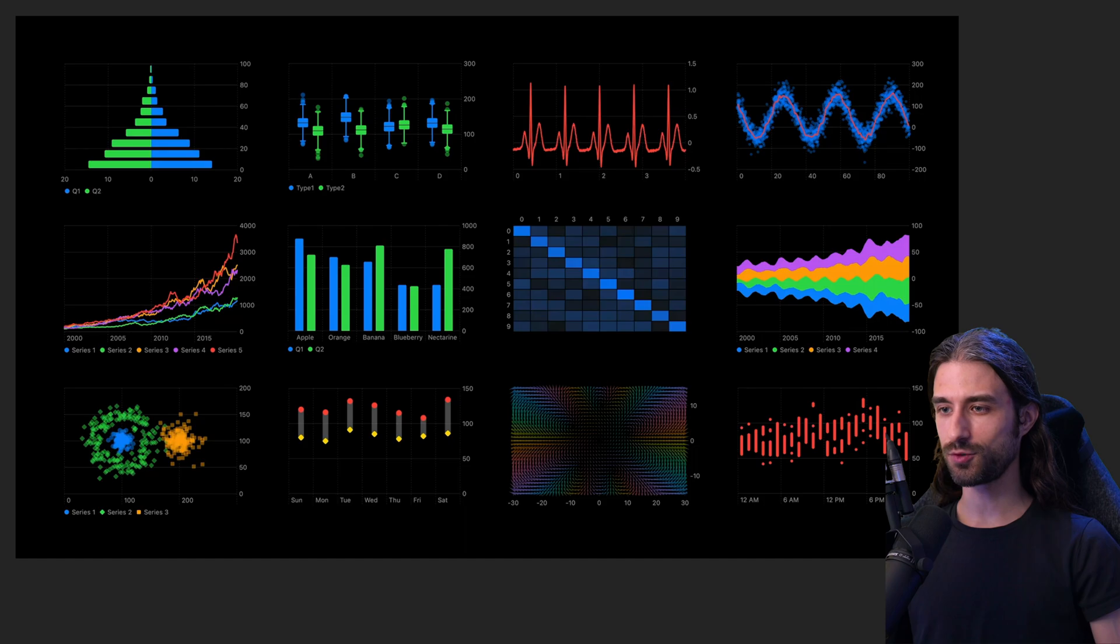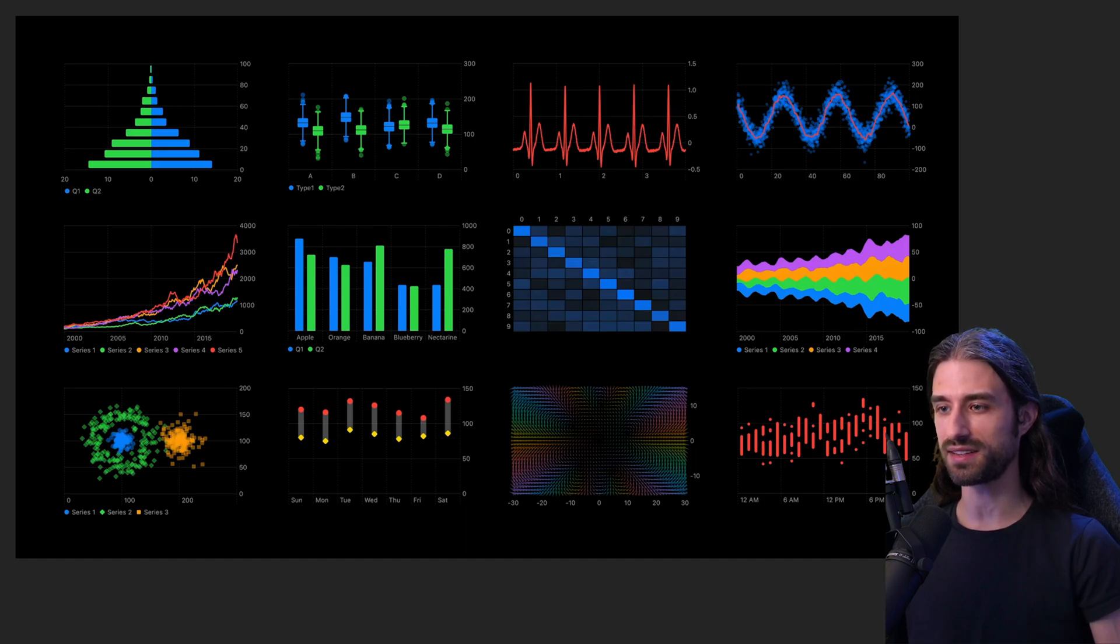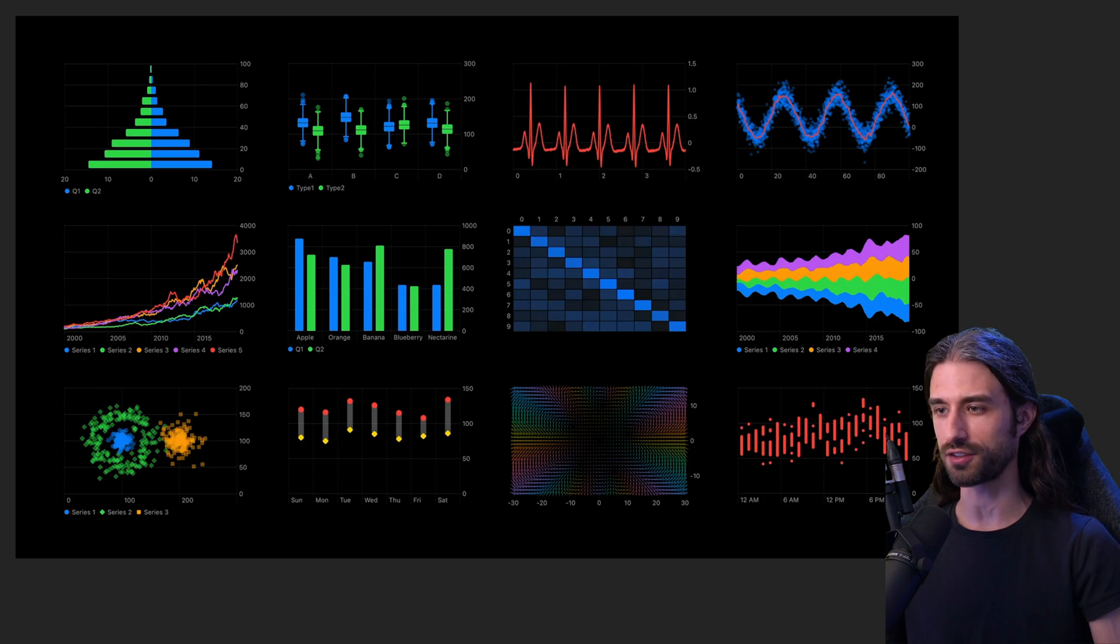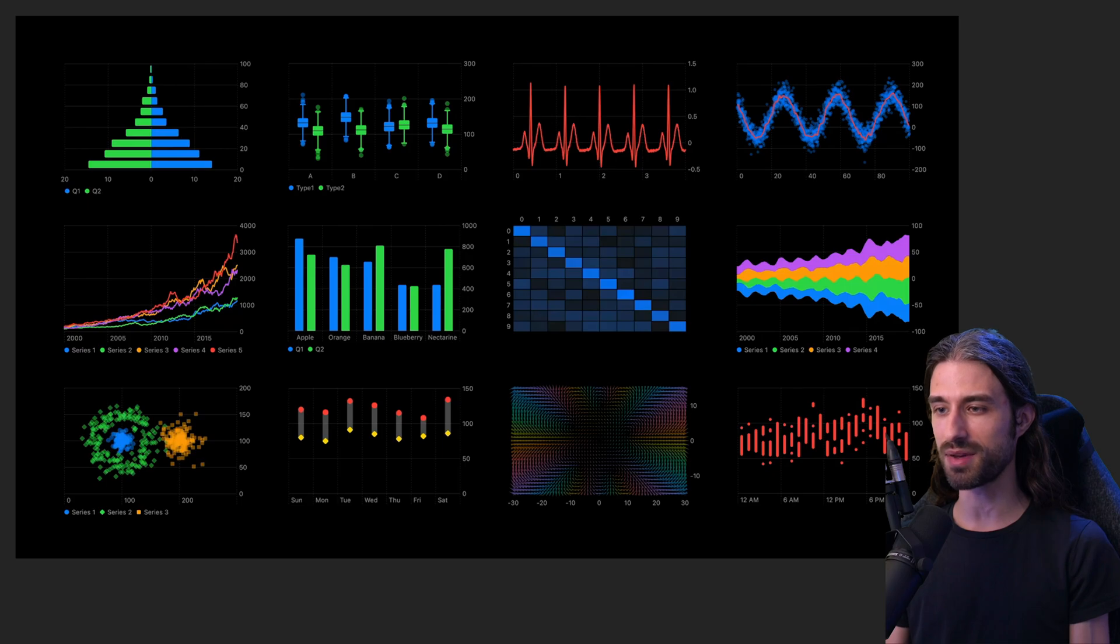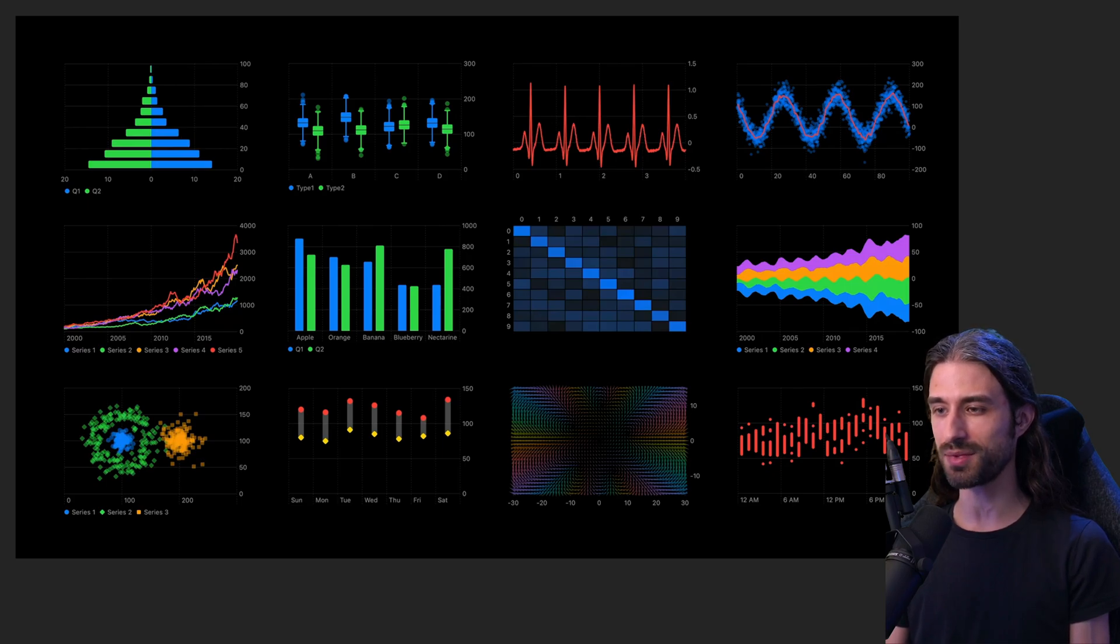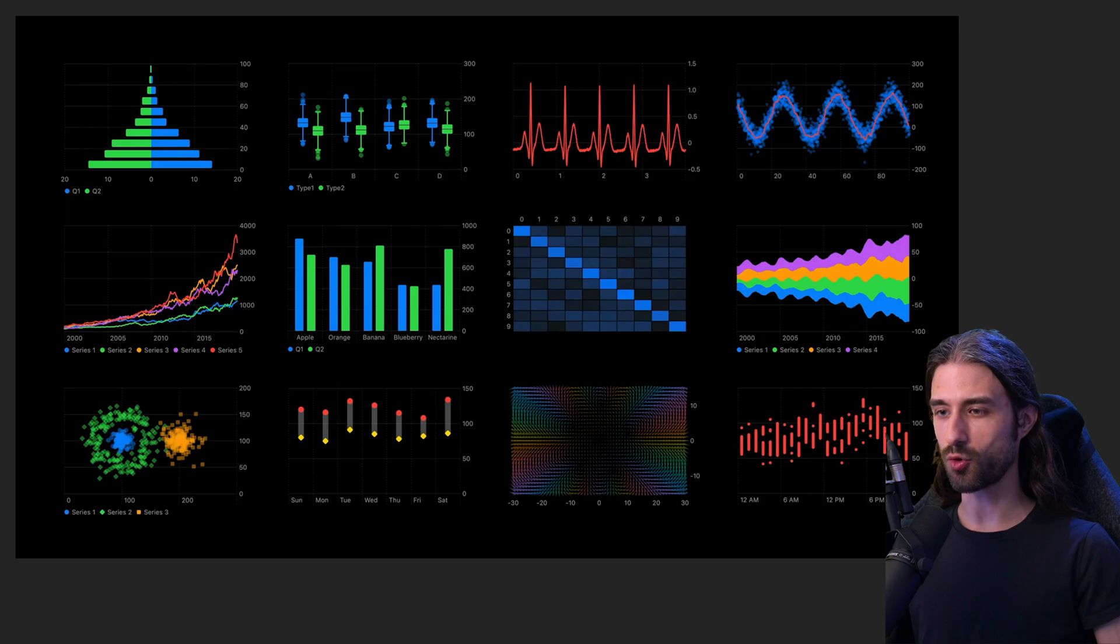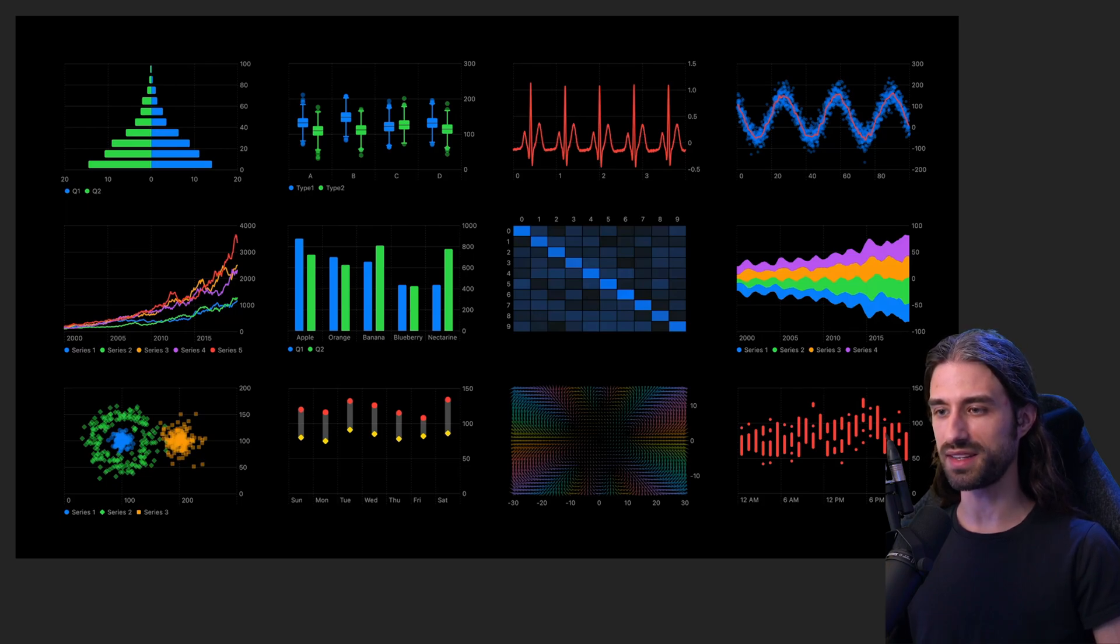And finally, SwiftUI now comes with a new framework called Swift Charts to display data in the form of a beautiful chart. Up until recently, I was actually working on banking apps, and I definitely remember that implementing that kind of chart used to take a lot of time. So this is definitely a great addition for any kind of app that needs to display data to the user.